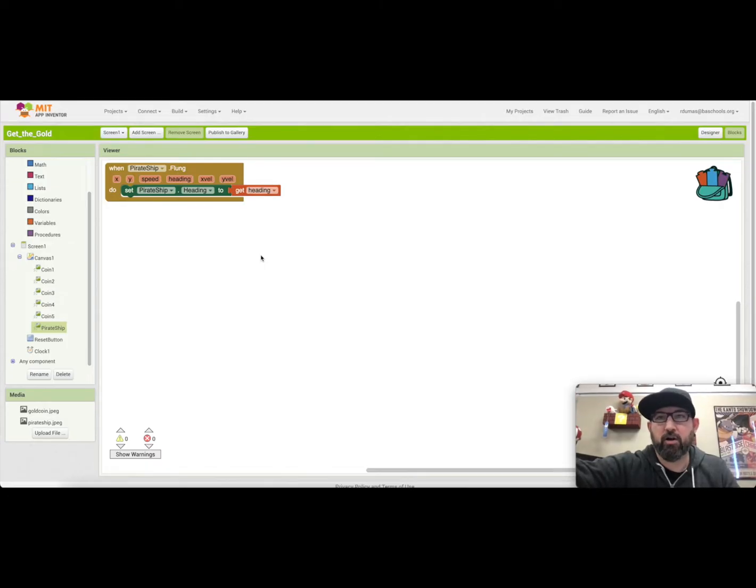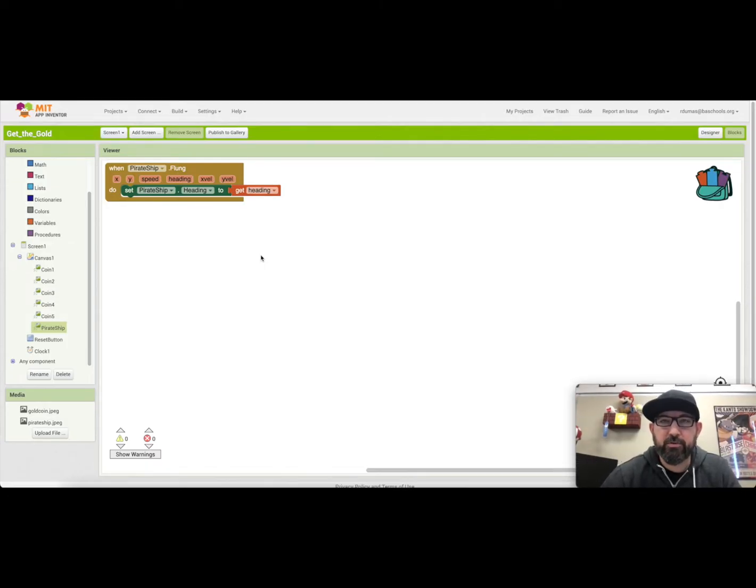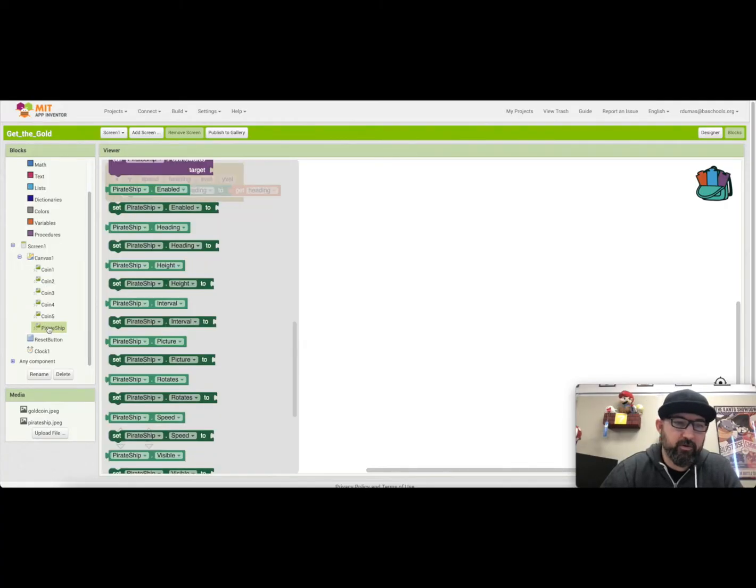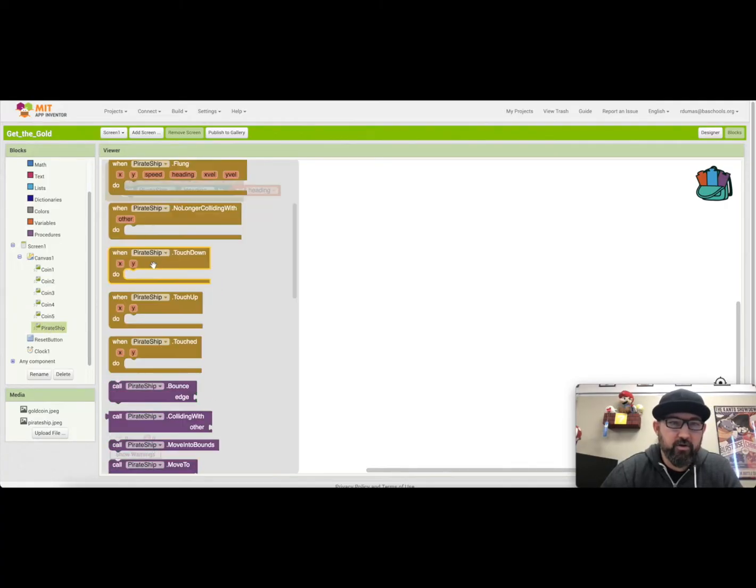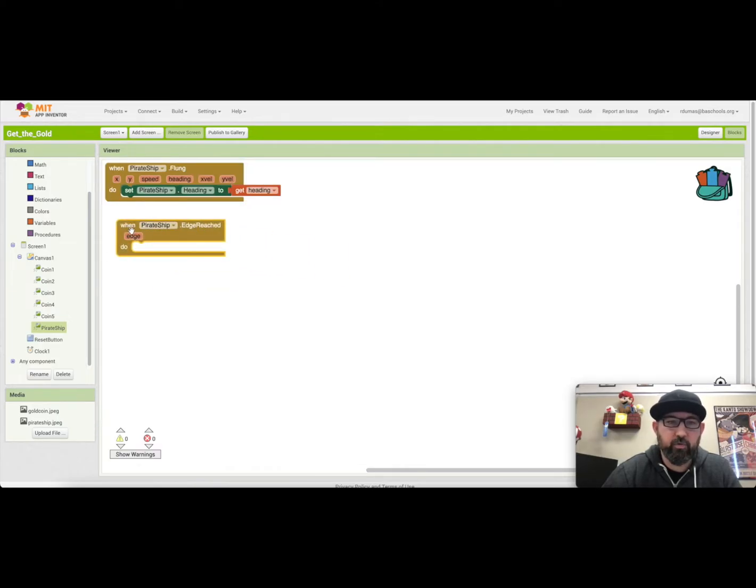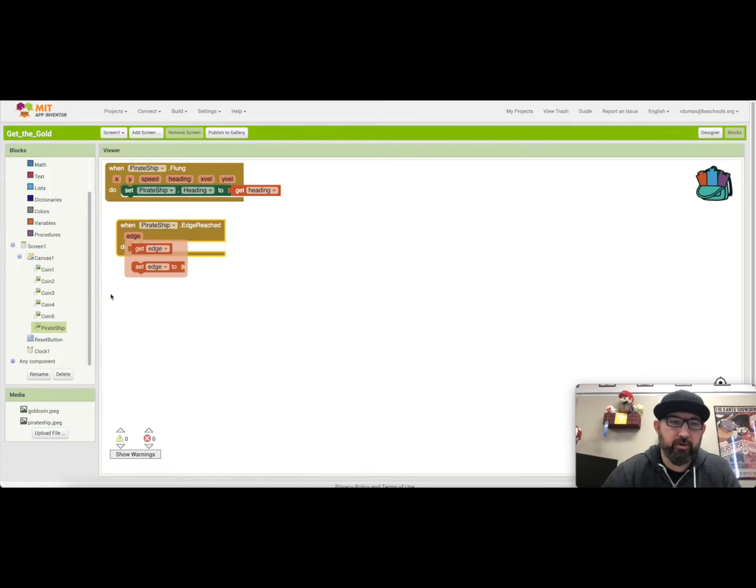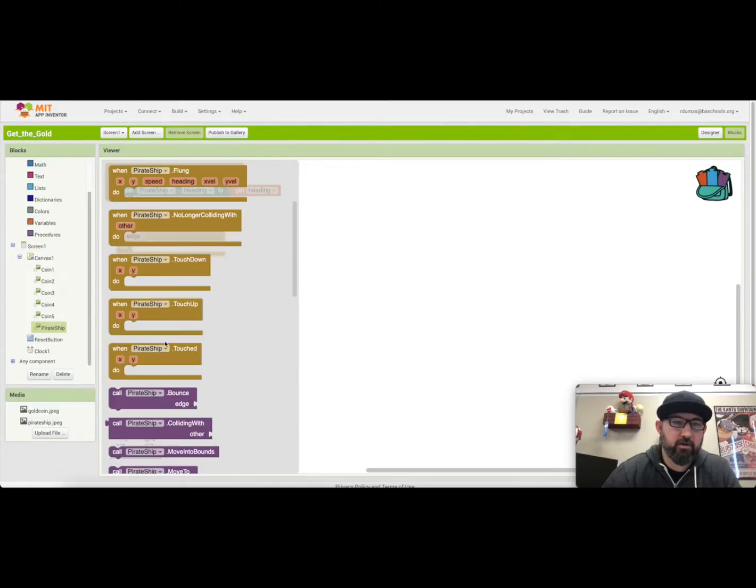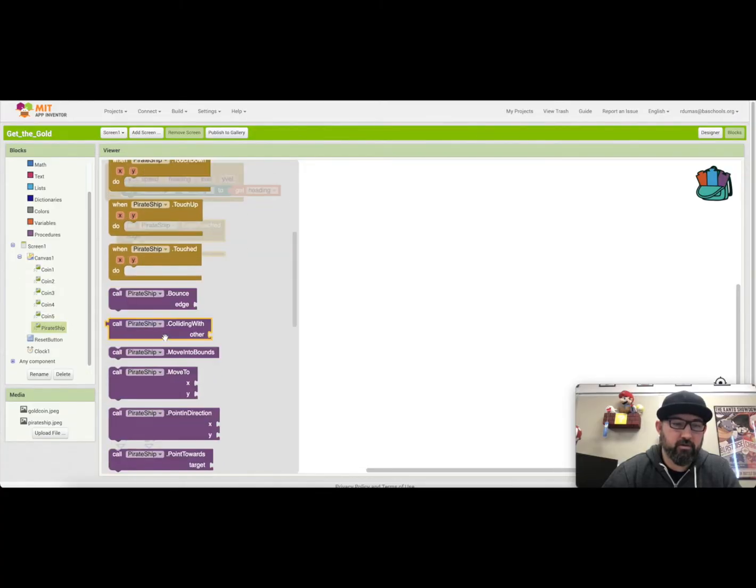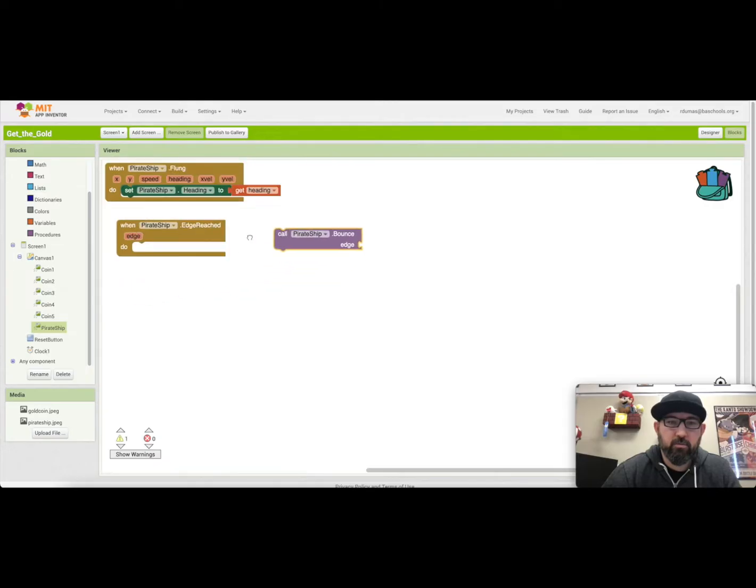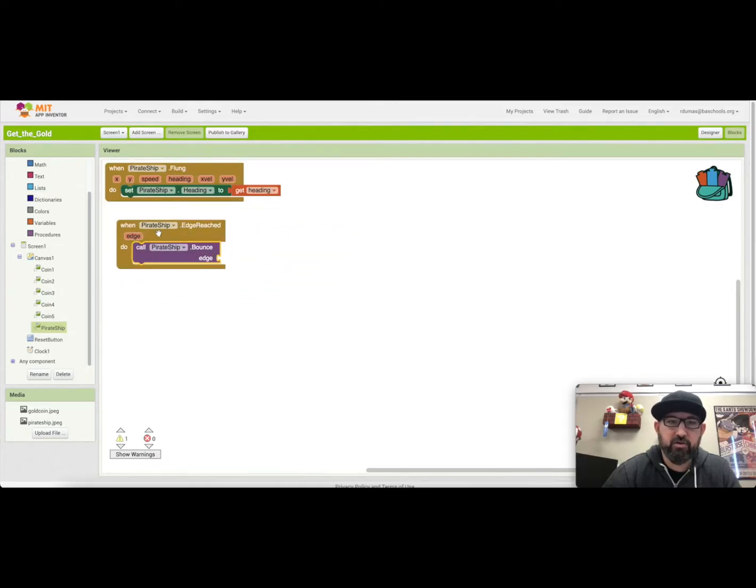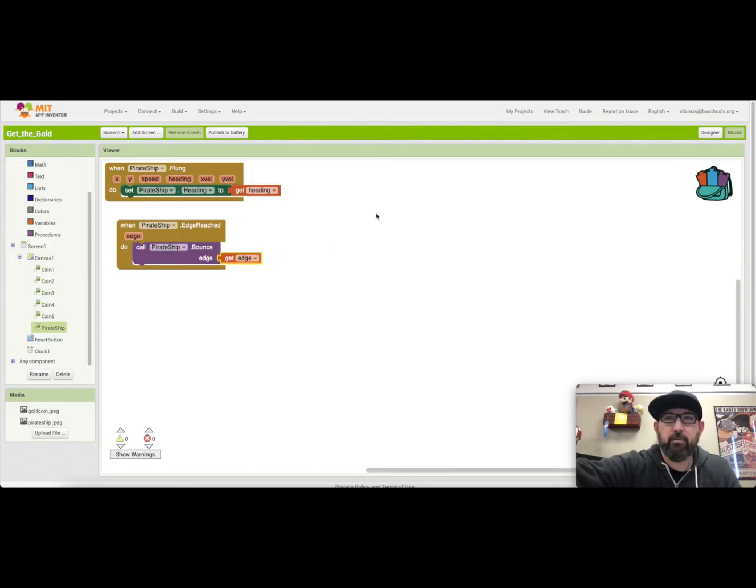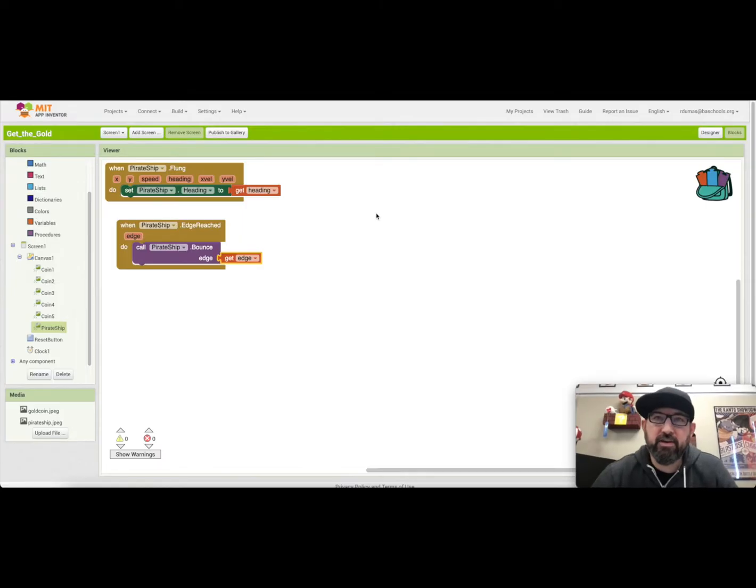So to prevent it from moving off the screen, we're also going to use the pirate ship bounce. So down here when I click on it, we'll look at the, when it reaches the edge. So when the edge, when pirate ship edge reached, what do we want it to do? We want to go in here and we want to call the pirate ship bounce edge. And then here we'll hover over that and say, get edge.